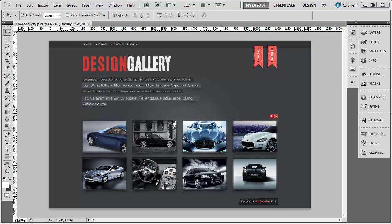Hello! So welcome back to the very first episode of this photo gallery series. As you can see, this is the design we're going to be building over the upcoming videos. So let's get on with it.